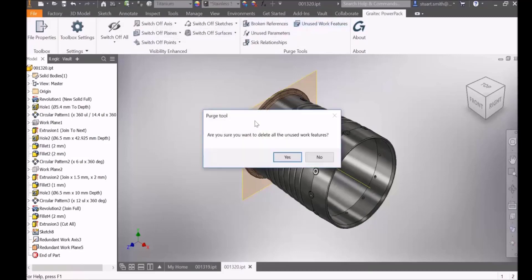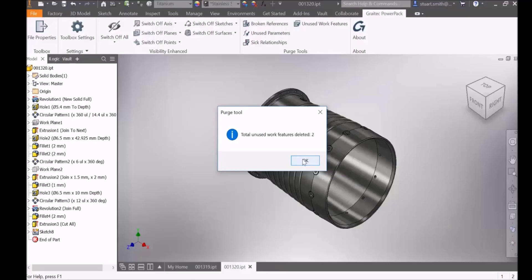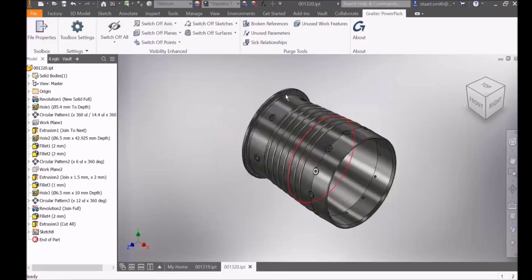By selecting unused work features it will remove any plane, axis, and point that is not utilized, and it gives us feedback on the total amount of work features deleted.